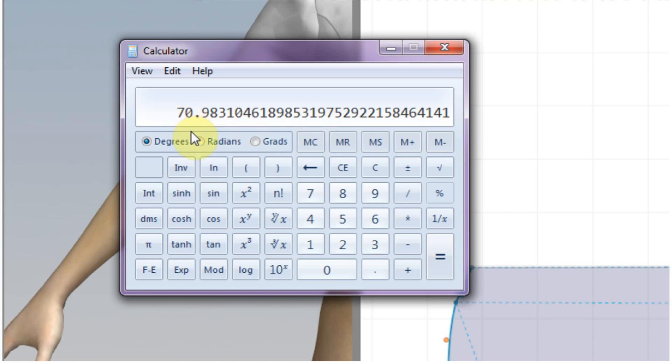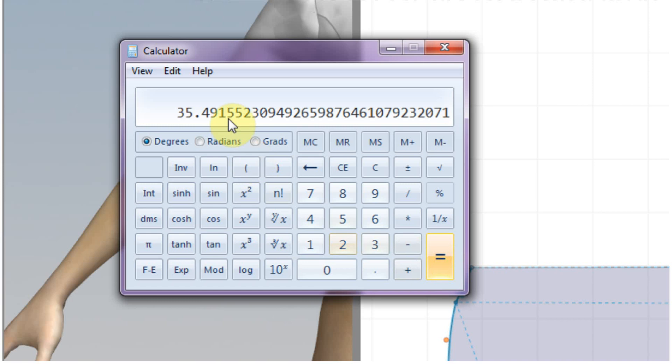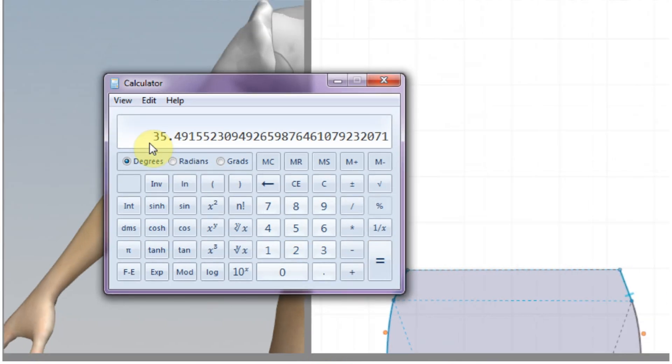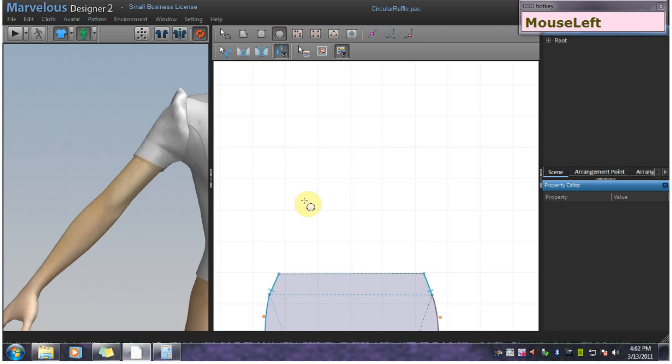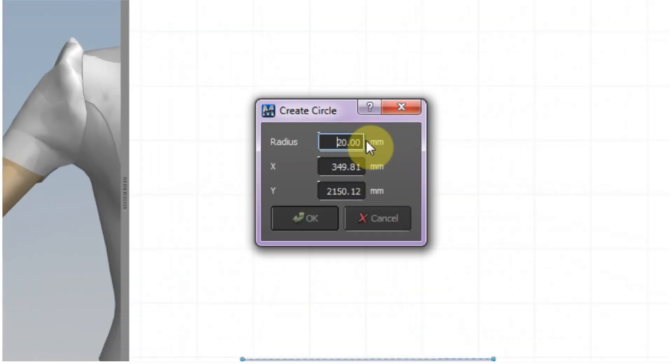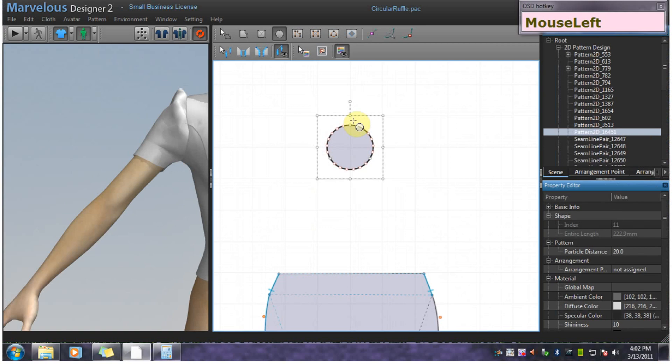We need the radius, so we need to divide this by 2. Now we have our radius. So we can go here, left click and put in our radius. So now we have our inner circle.